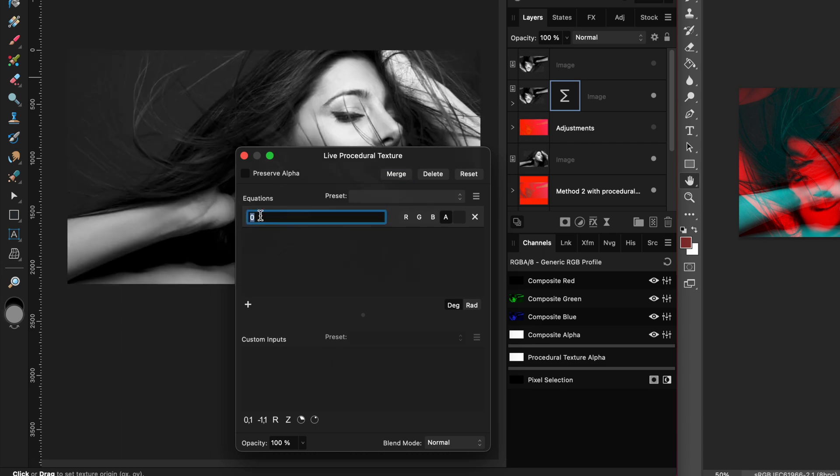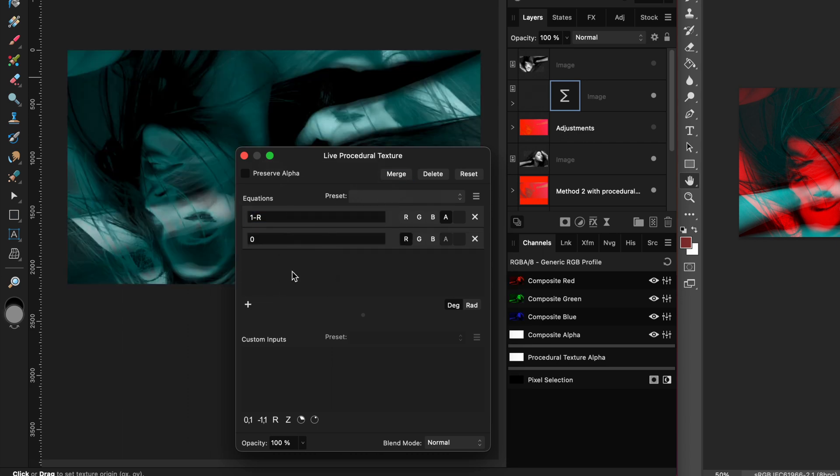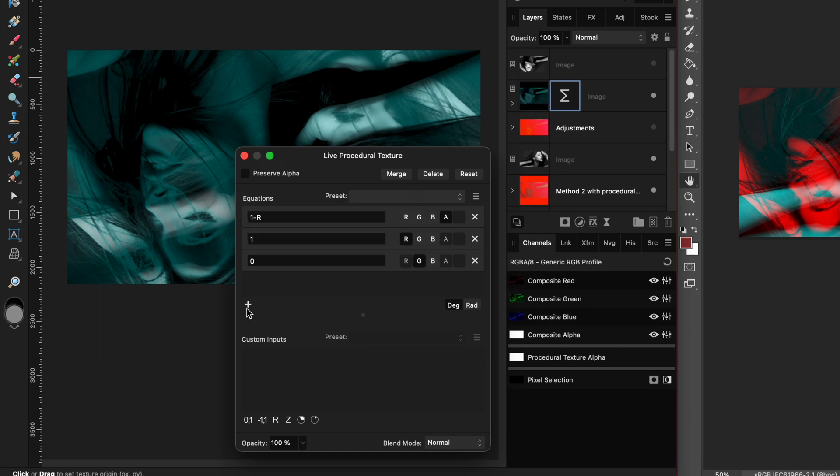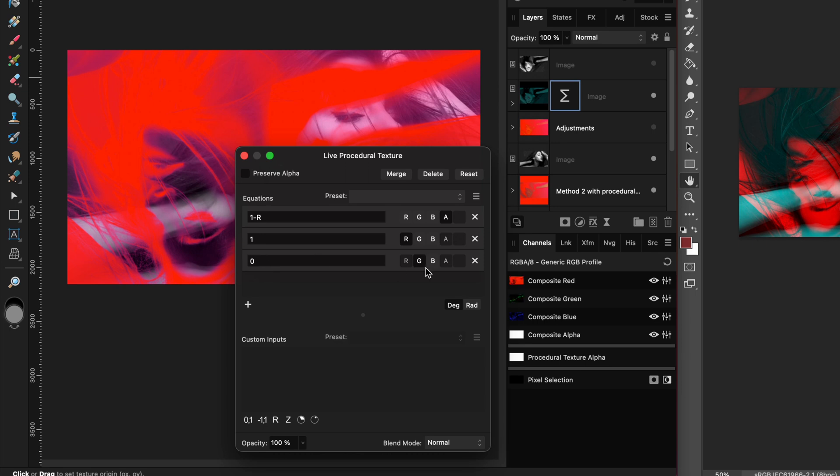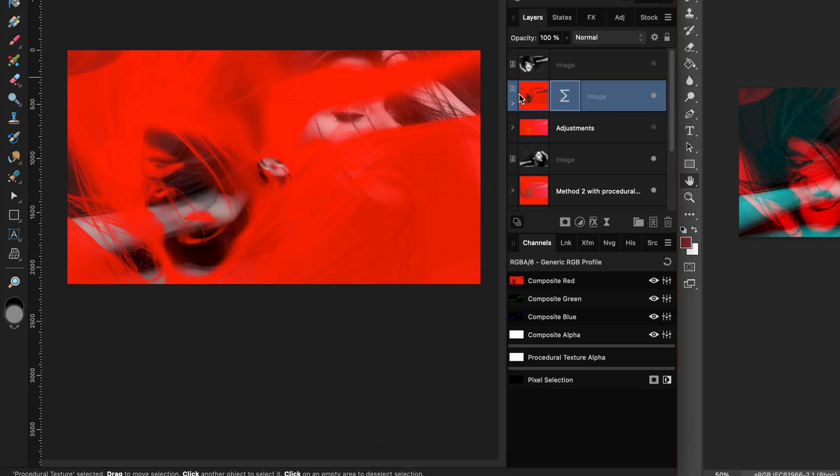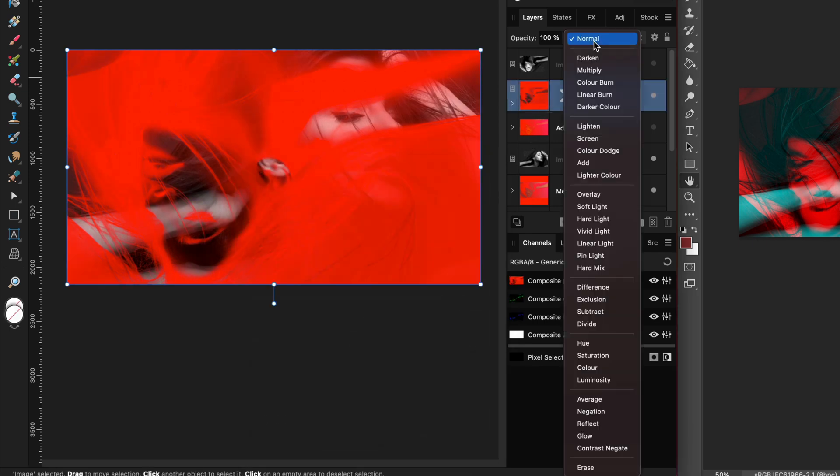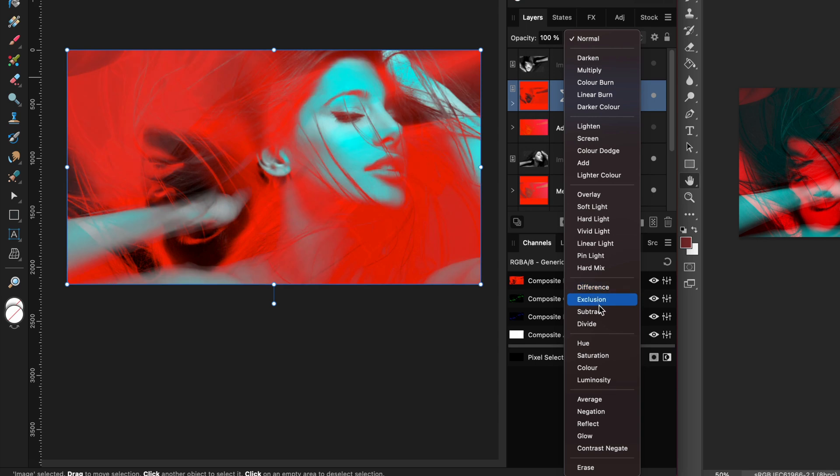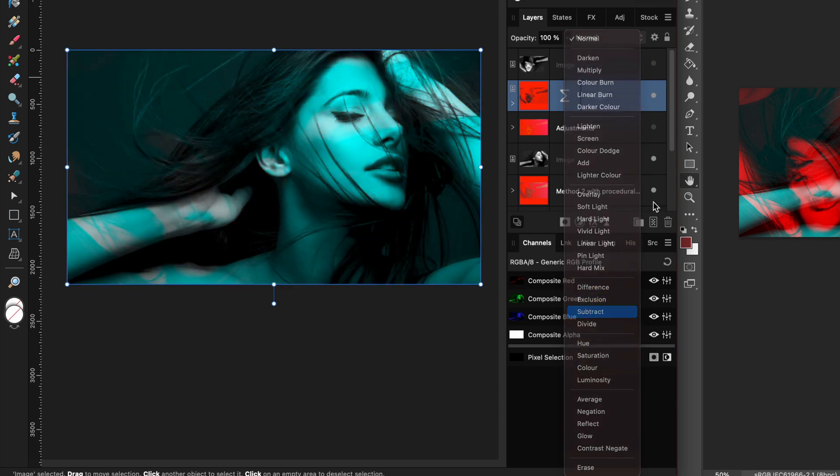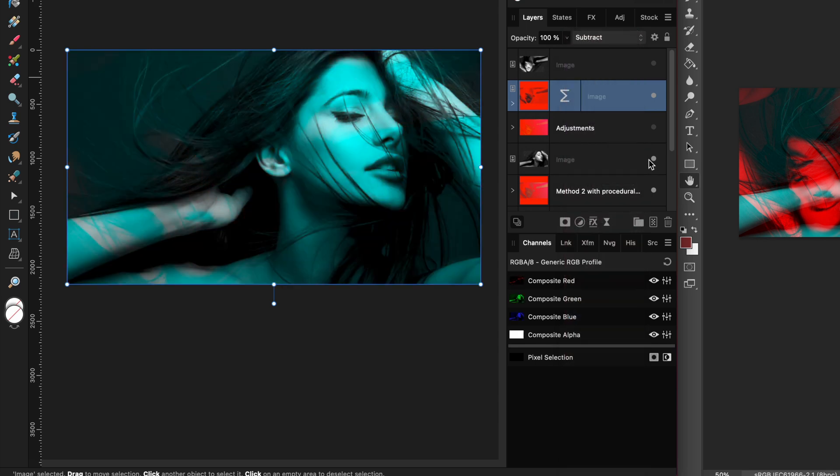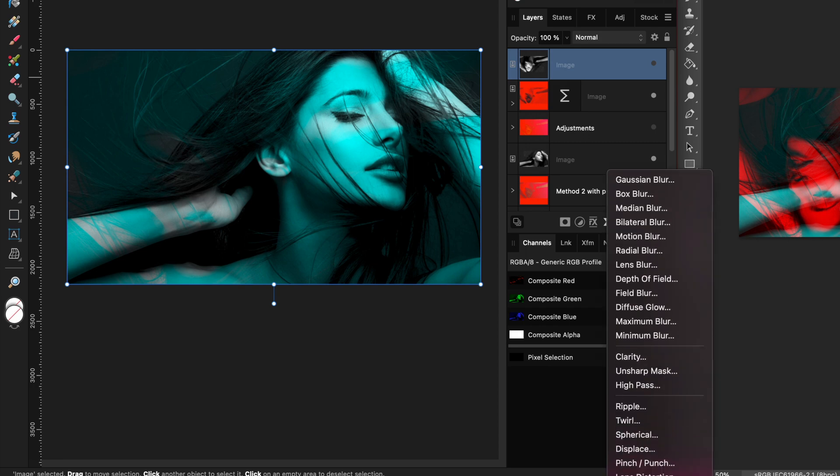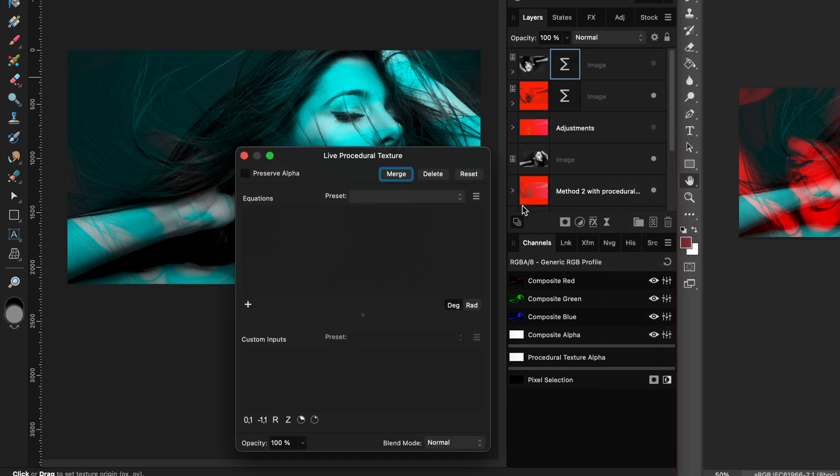On the first layer I will add the procedural texture live filter. For the alpha I'm going to set the value to 1 minus r which is the inverse of red. For red I'm going to use 1. The green and the blue will need to stay at 0. As this is the subtract layer I will need to set its blend mode to subtract.